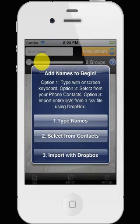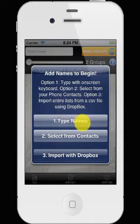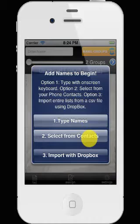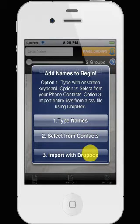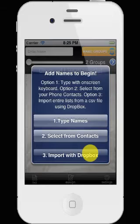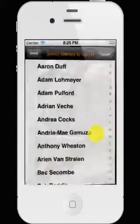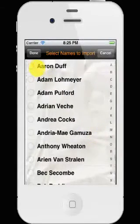When we first begin, we're going to be greeted with this screen. We can type names in, select from the contacts we have stored on our phone, or we can import them with Dropbox. I'll show you that in a separate tutorial. Let's select from our contacts to begin with.